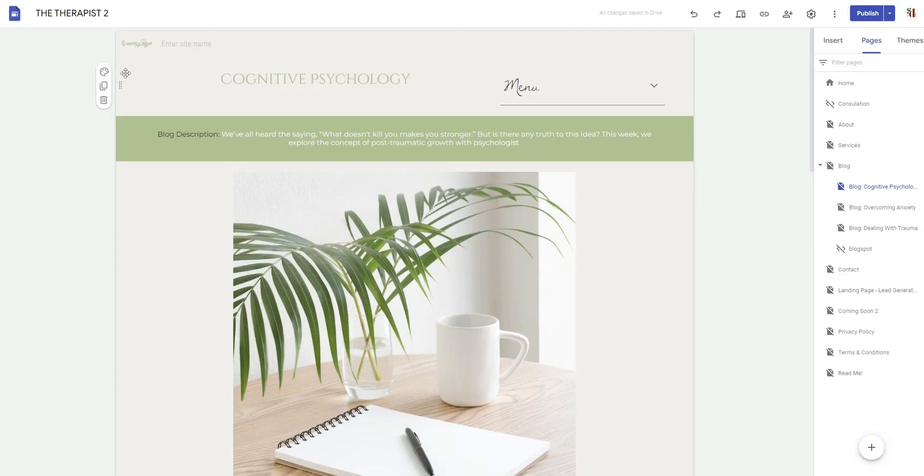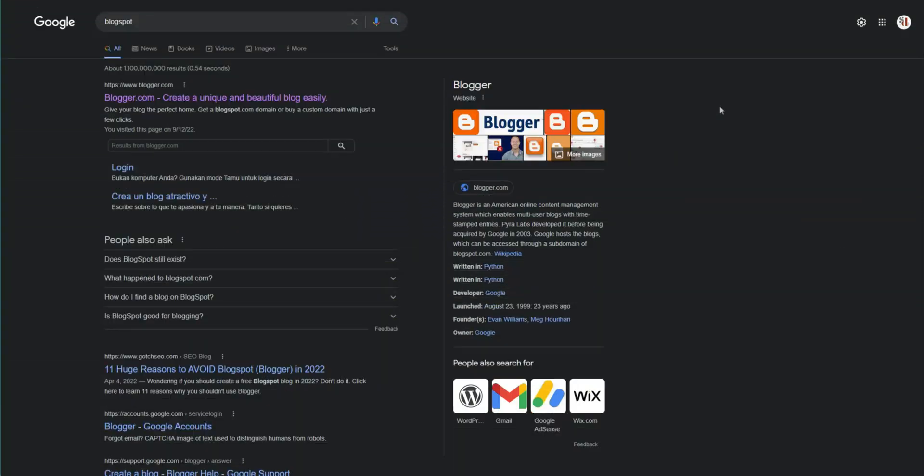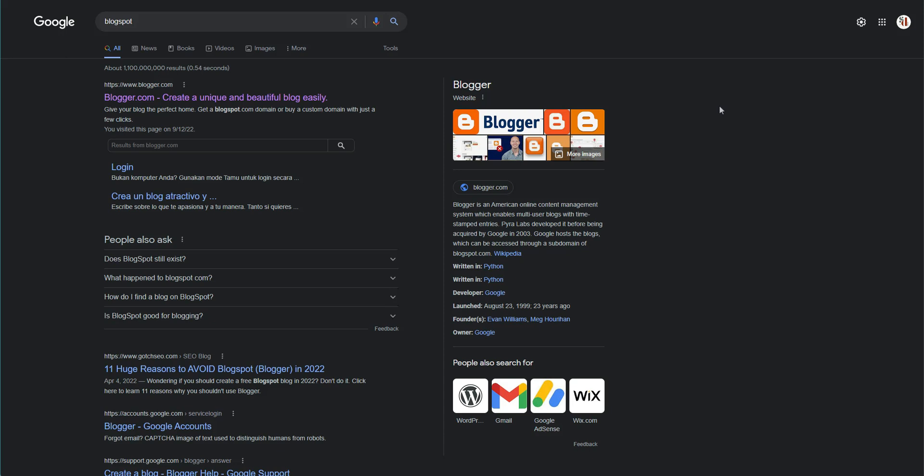Why hello and welcome back to my channel. It's of course Chelsea of She Designs Things, and in today's brief video I'm going to be showing you something really cool between Google Sites and Blogger. So if you'd like to know more, then of course stay tuned.